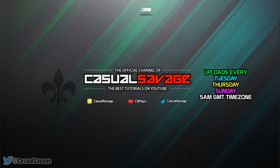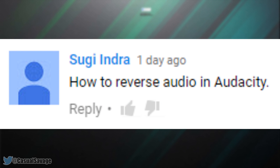Just before I get into this video I'd like to say this is a requested tutorial as you'll see on the screen right now. With that being said, if you would like to request a tutorial then be sure to leave it in the comments below or ask me on Twitter.